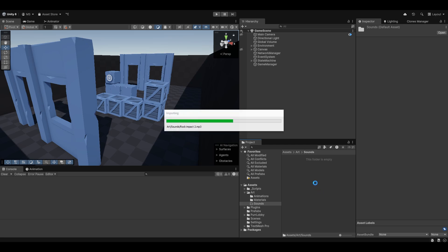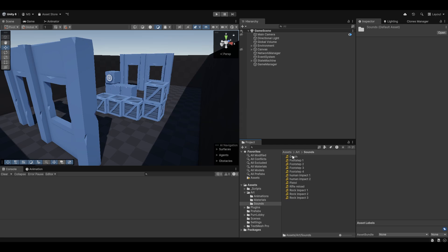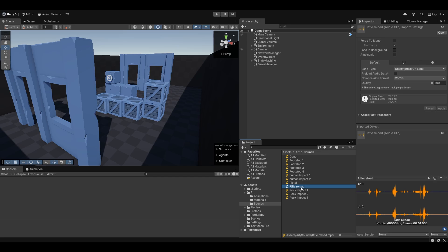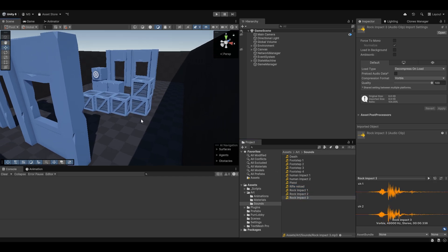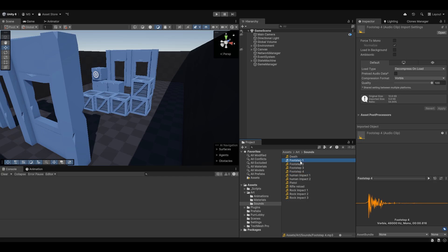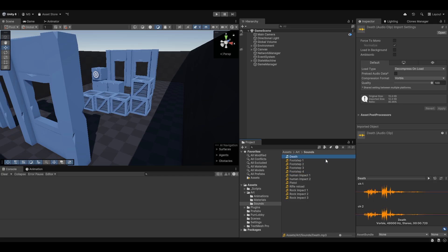I've already gone ahead and labeled them. We have a shot sound, a rifle reloading sound, some impact sounds for when you miss, impact sounds for when you hit, various footstep sounds, and a death sound.